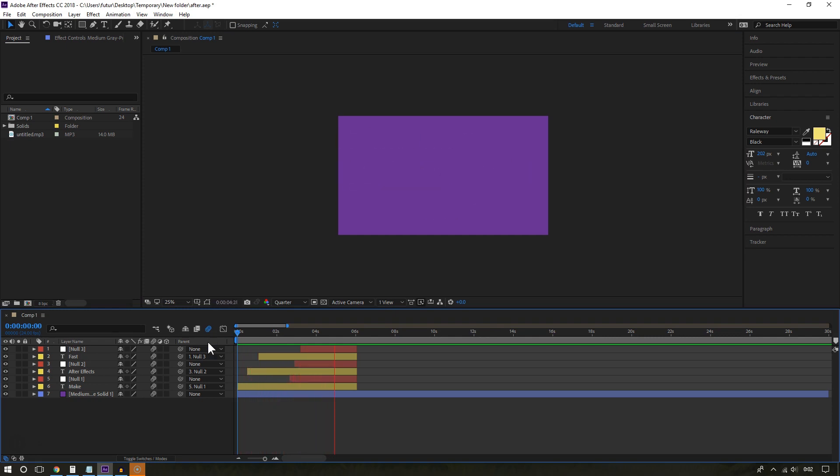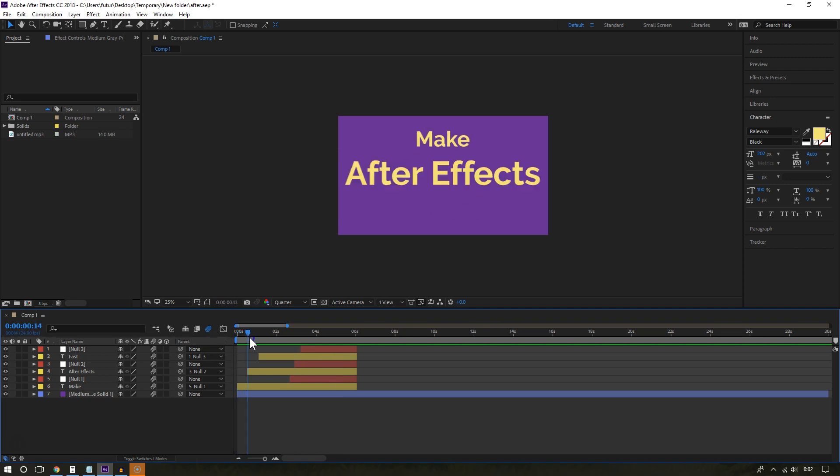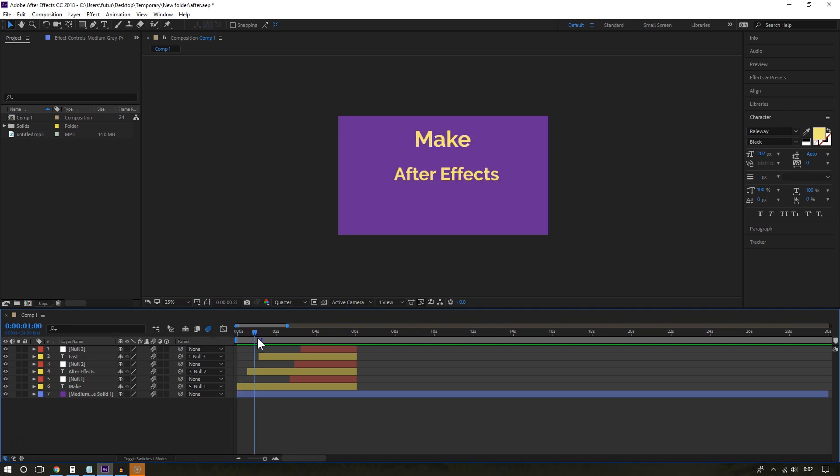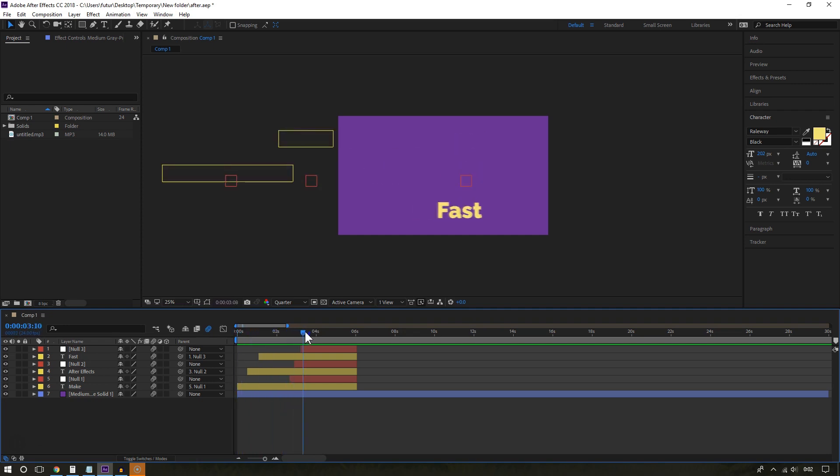And lastly, now this is optional, is getting a graphics card. But make sure that Adobe After Effects supports it. You can Google it by typing something like GTX and then making sure After Effects supports it.